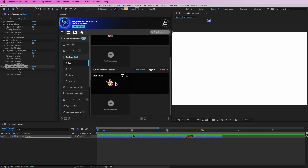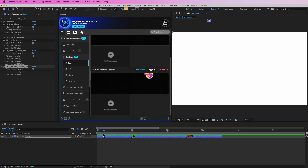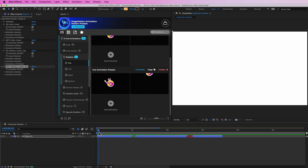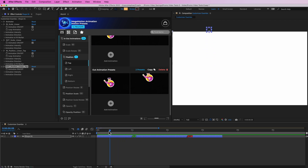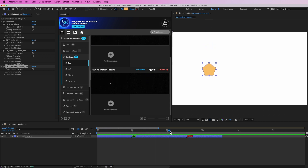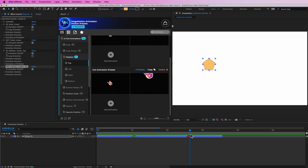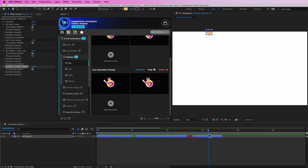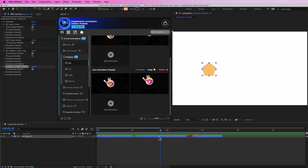If I preview this we can see that it is scaling up while also moving down. And the same way out — it is scaling down while moving up. Perfect.